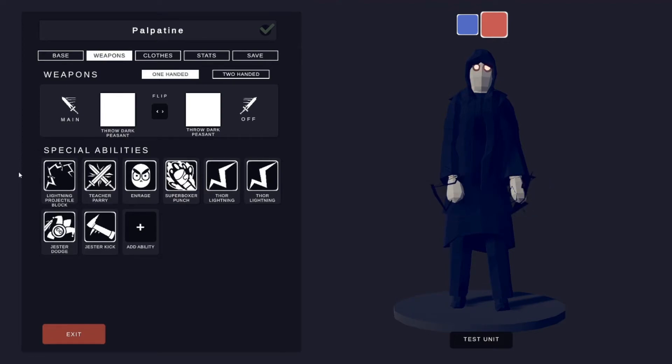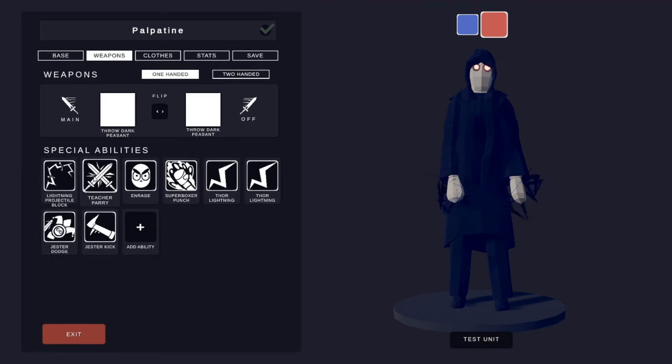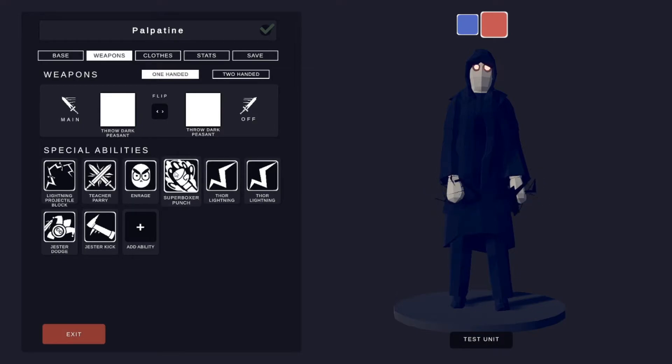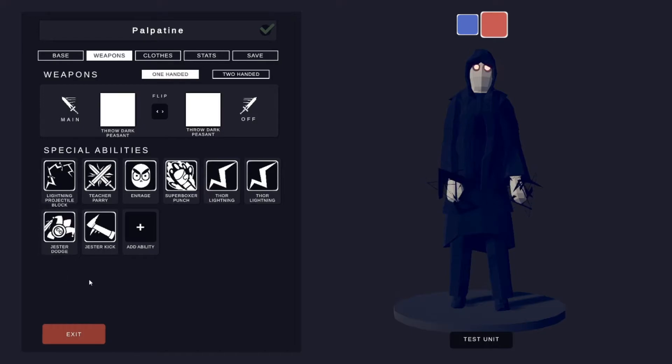And for special abilities he's got Lightning Projectile Block, Teacher Parry, Enrage, Super Boxer Punch, two Thor Lightning, a Jester Dodge and a Jester Kick.